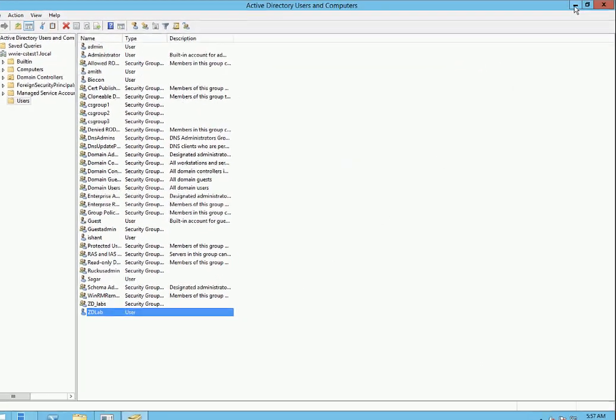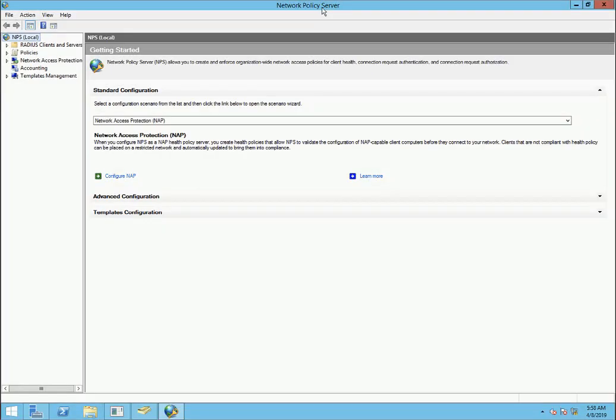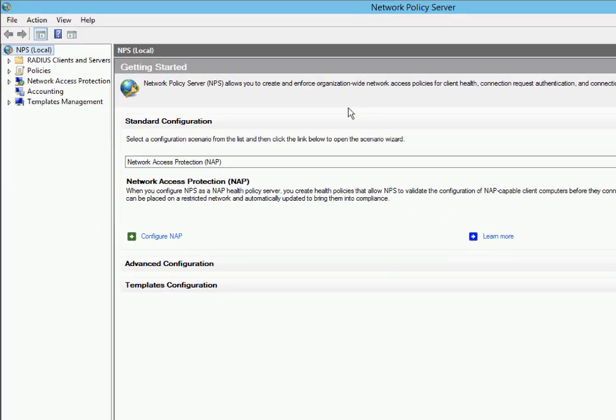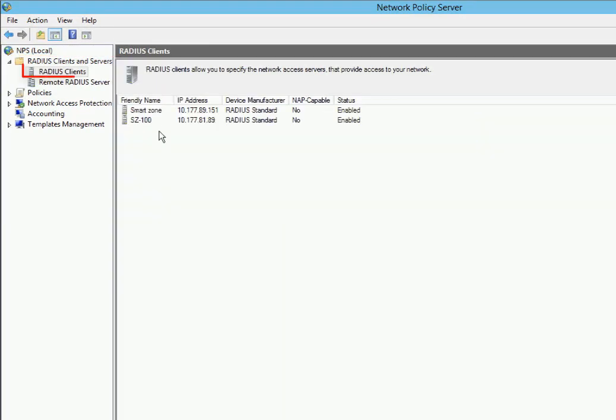We're going to go to Tools and Network Policy Server. Now we're going to add a new RADIUS Client that we can build policies around. Remember at the beginning I talked about authenticators? In this example, Zone Director will be our authenticator. So we're going to go to RADIUS Clients and Servers, Configure RADIUS Clients, and then RADIUS Clients. We're going to right click and select New.